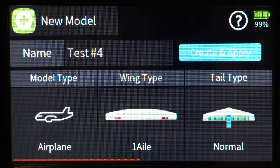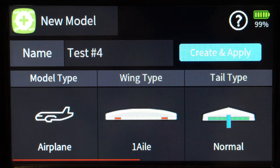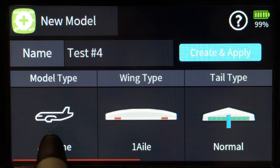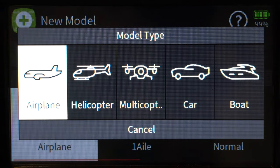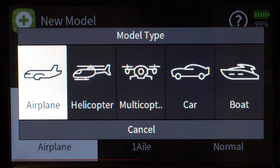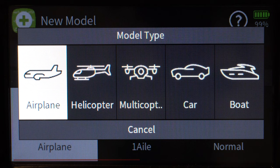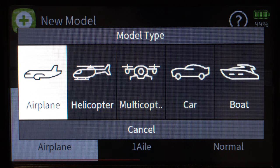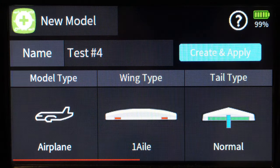The next screen you're presented with is setting up the model type — what does this thing look like? You have a number of options: you can choose between airplanes, helicopters, multi-copters, cars, and boats. I'm just going to concentrate on an airplane at this point, but most of the things I'm going to talk about can apply to pretty much anything you do here.